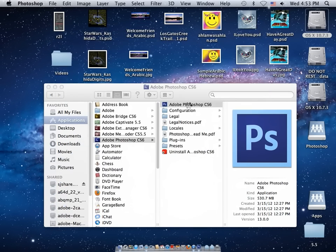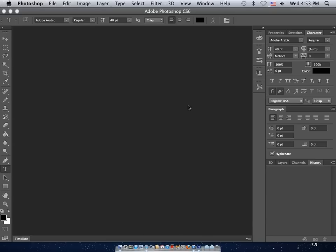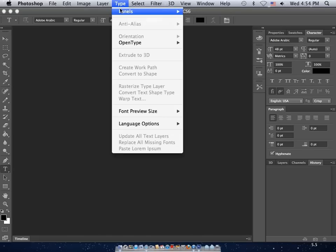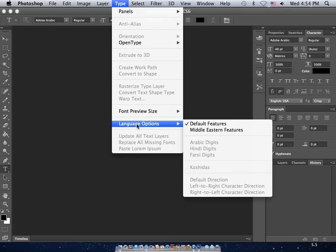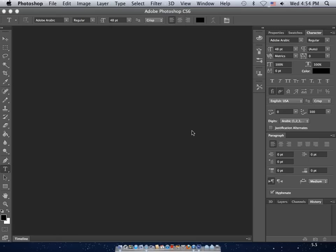Once Photoshop has relaunched, you'll notice your character and paragraph panels haven't changed. That's because while we've changed the text engines, we actually have not enabled the additional features. To do so, click Type, Language Options, and Middle Eastern Features. You'll now notice both the character and paragraph panels have grown to accommodate the icons for this additional functionality.